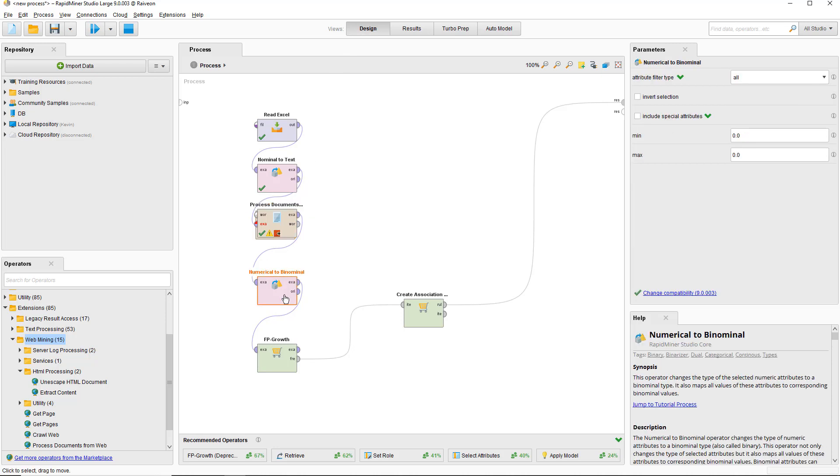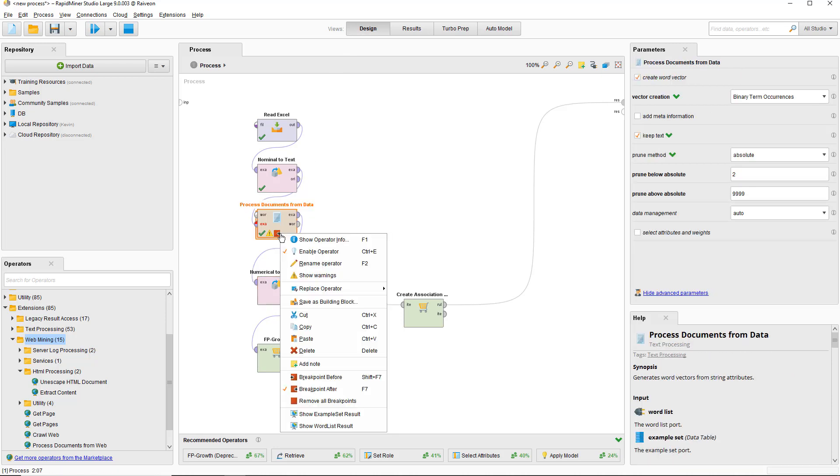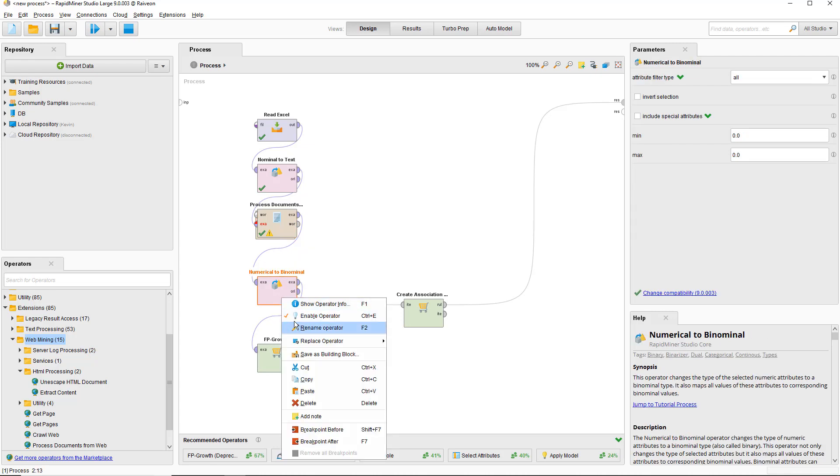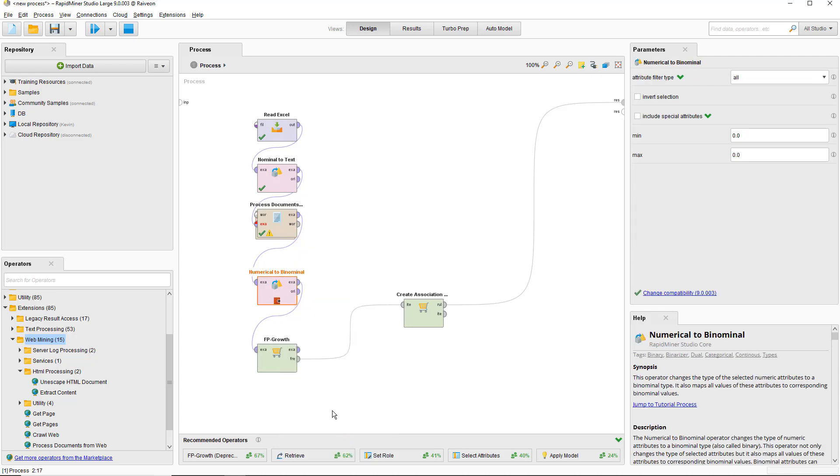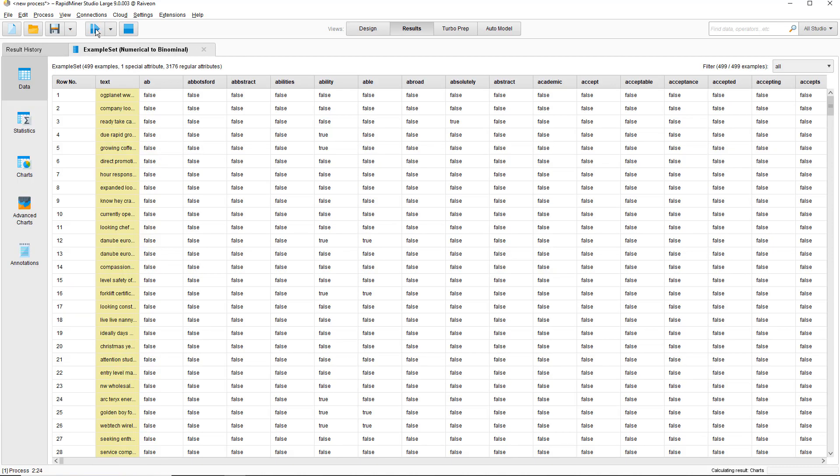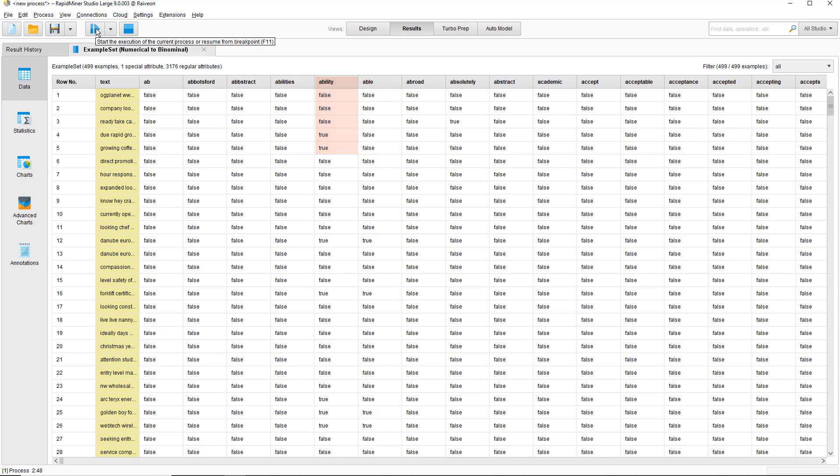The numerical to binominal operator is required here, because the FP growth operator requires all dependent variables to be true or false only. Let's run that. Notice that we have turned all ones to trues and zeros to falses, which is what the FP growth operator wants.